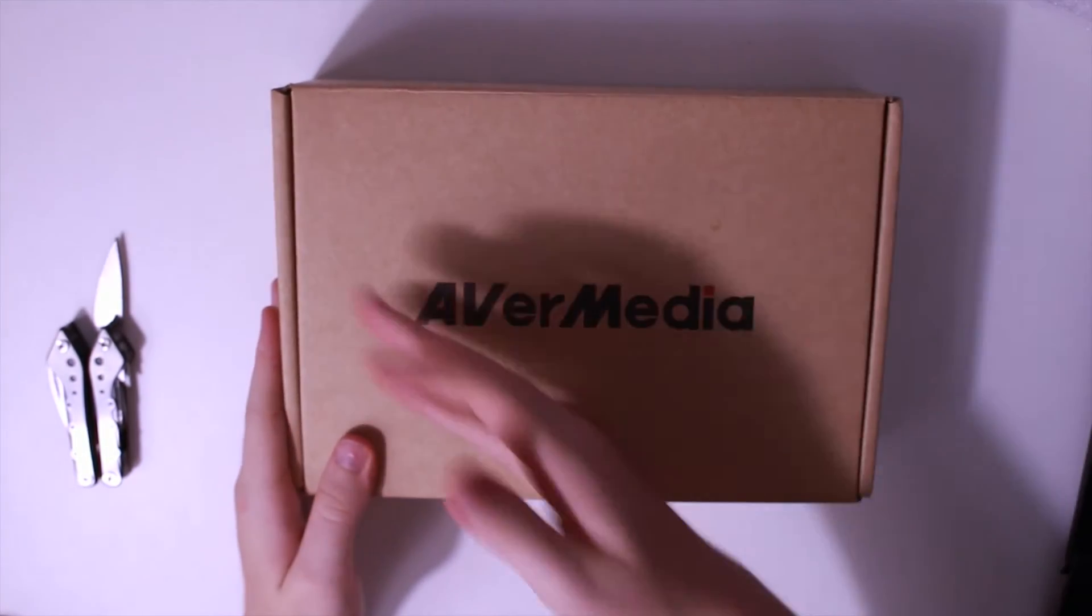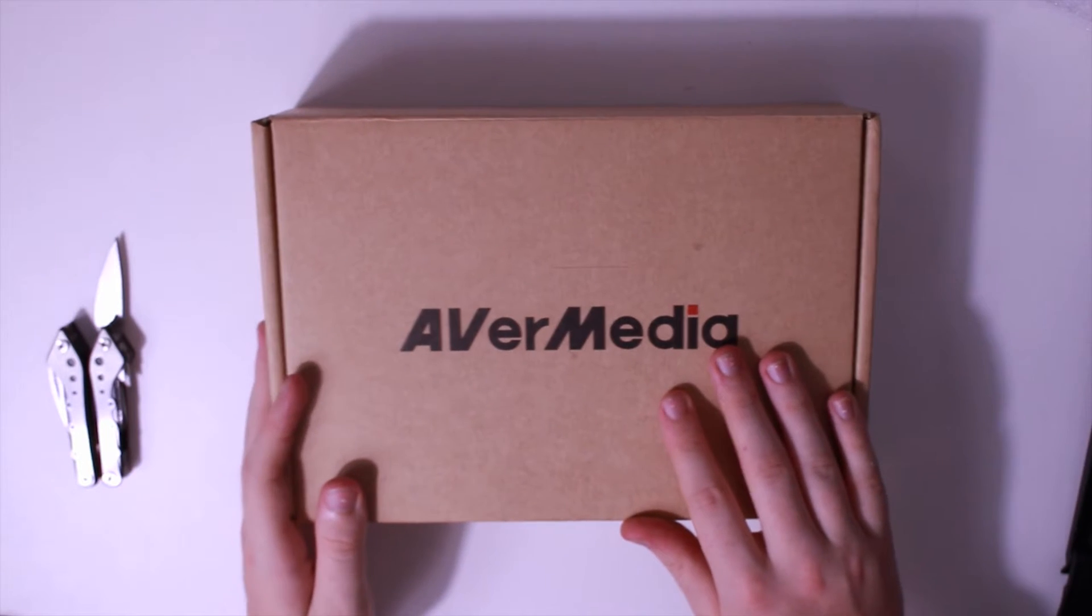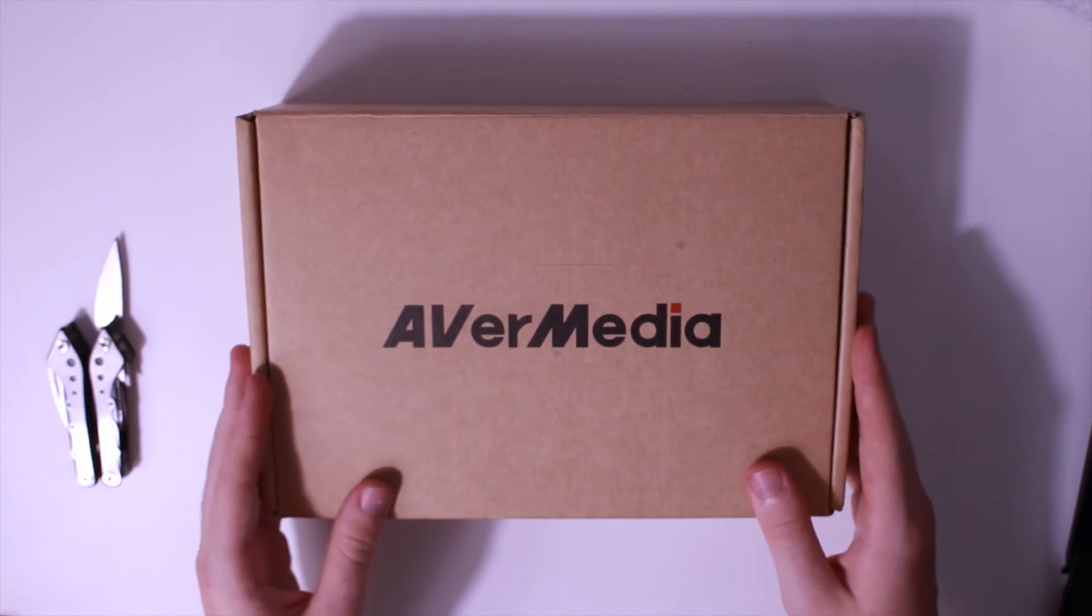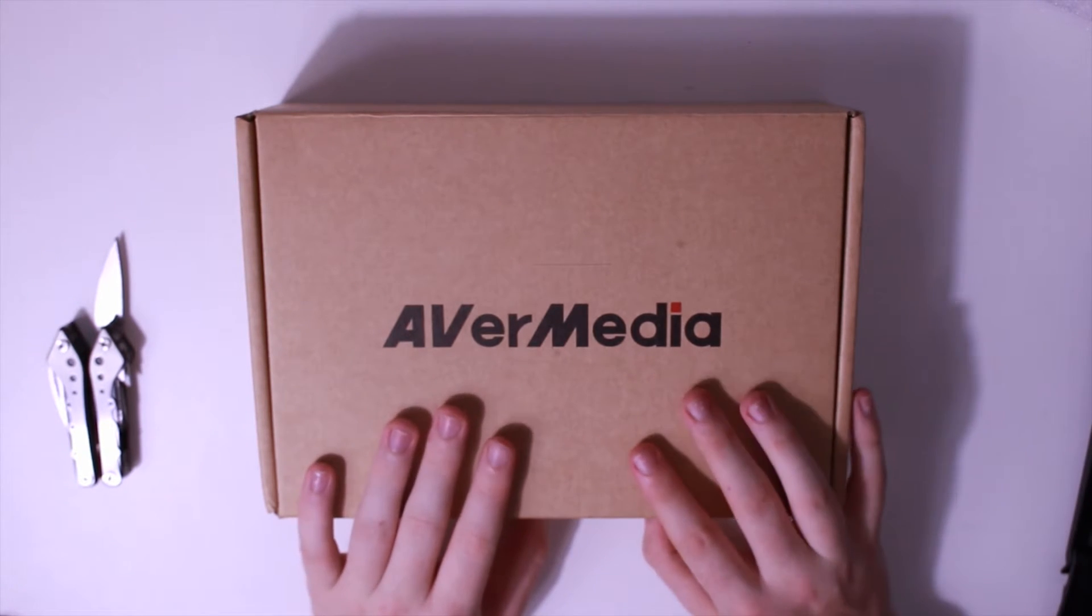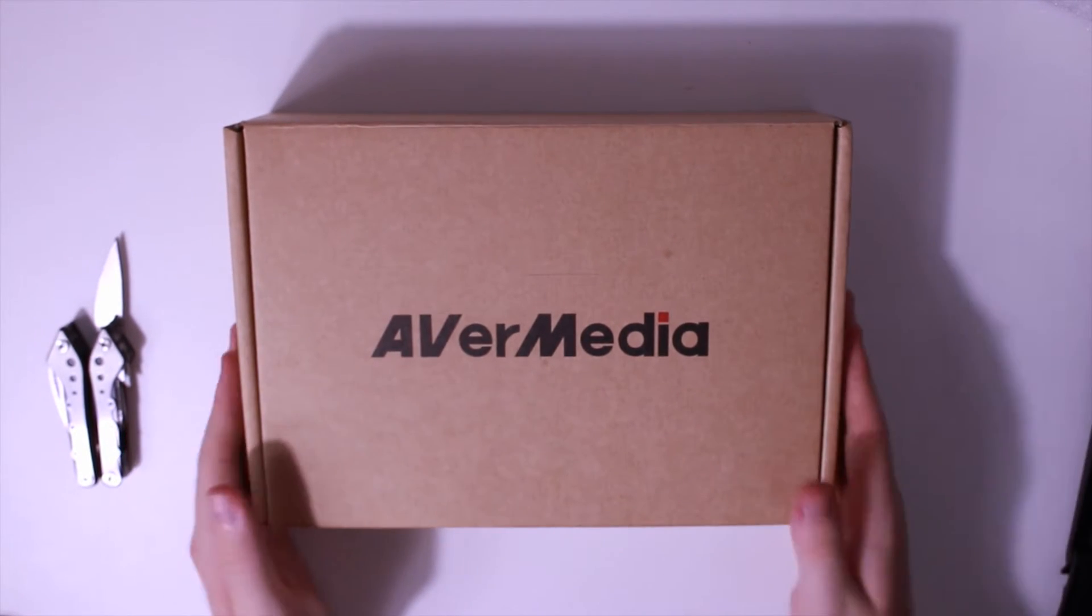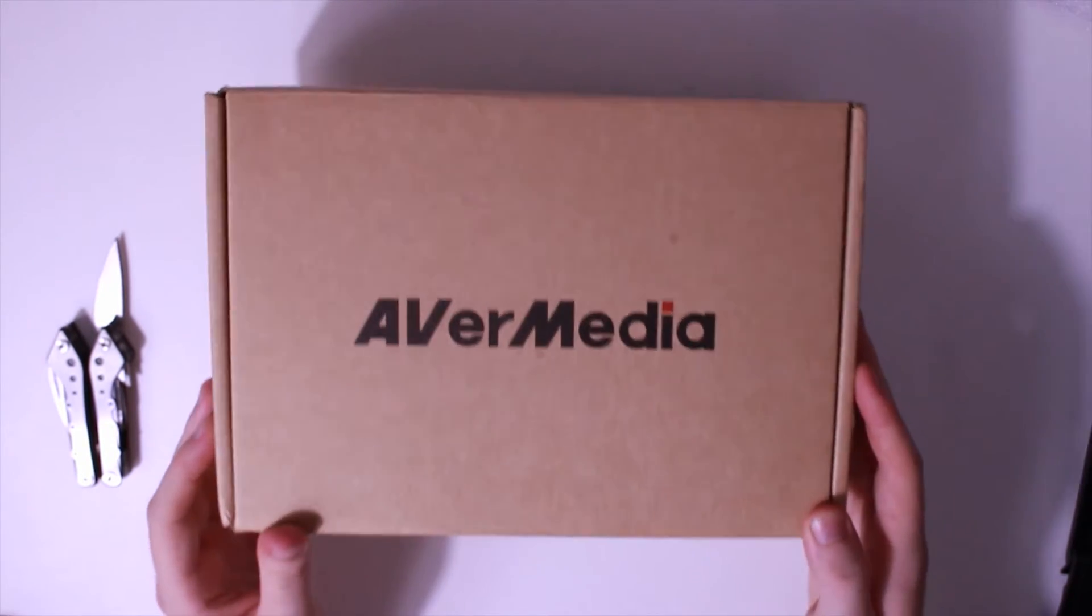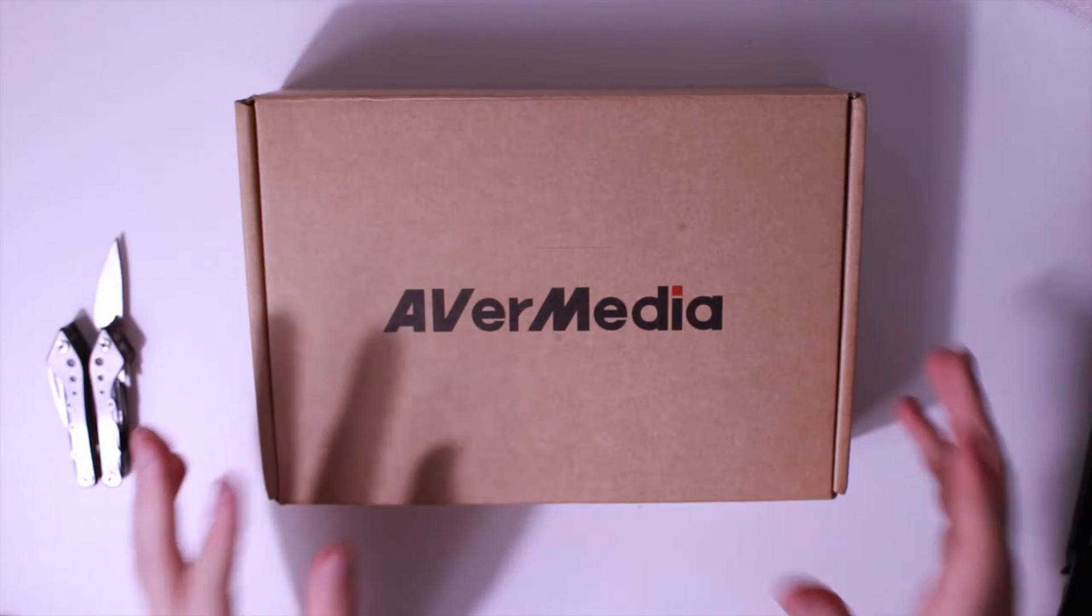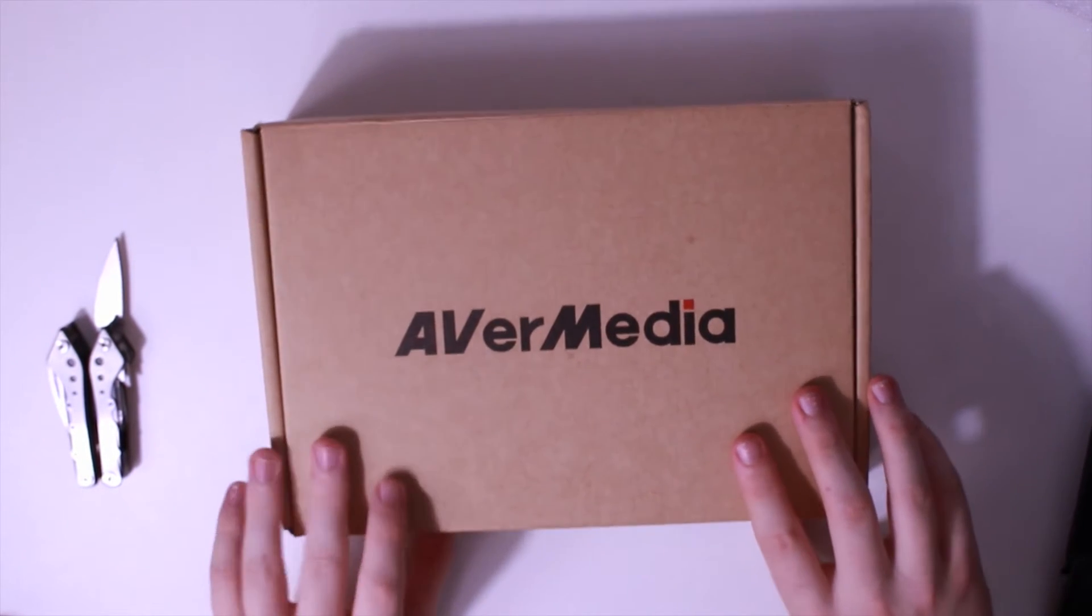I do have to mention this guys, AverMedia did send this out to me. This is sponsored. I didn't pay for this. Thanks to AverMedia, I am able to test this out and give you guys a glimpse of what kind of technology is actually underneath this little box right here. So big thanks to AverMedia for sending this out to me. Let's get into this.